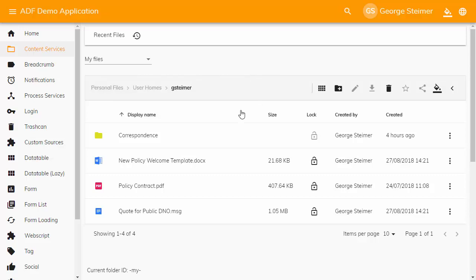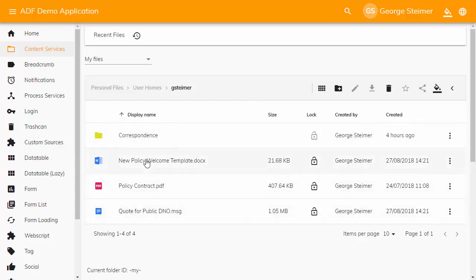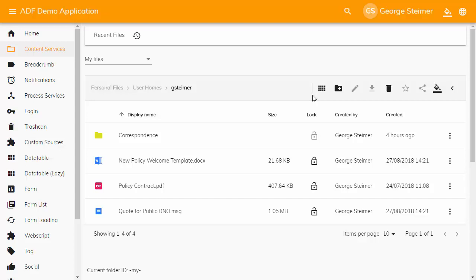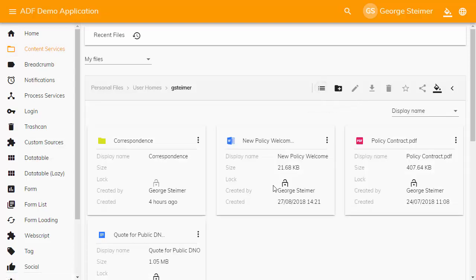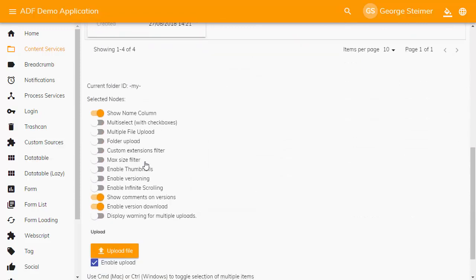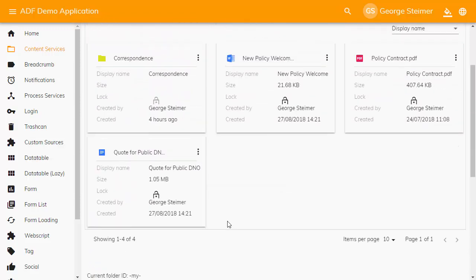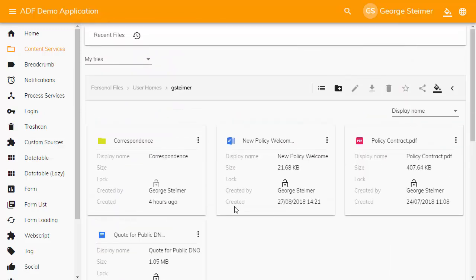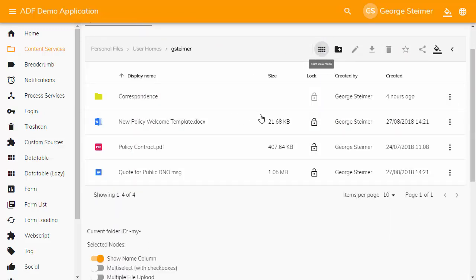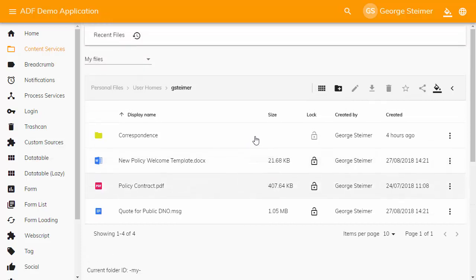As you would expect, it displays subfolders as well as documents in the folder. There's some actions here along the top right. These two by default are showing folder actions. I can change to more of a card view, and there's an option down here to enable thumbnails if I want. Or I can stay back in this list view, table view. This action is for creating a subfolder.